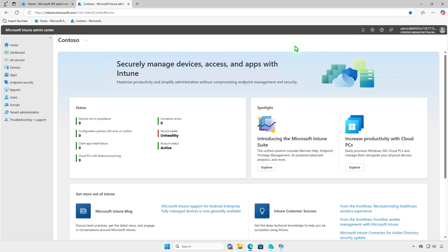In this video, how to deploy TeamViewer host using Microsoft Intune. The first and recommended method is to deploy it using the Win32 app type.